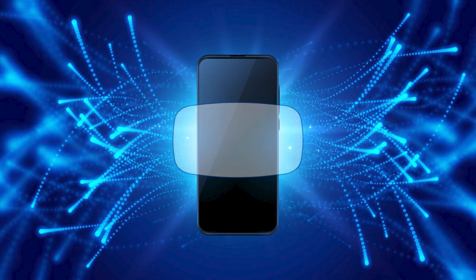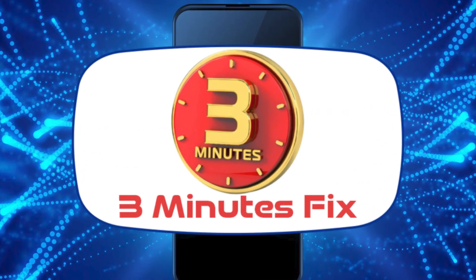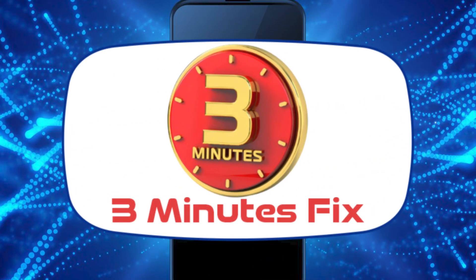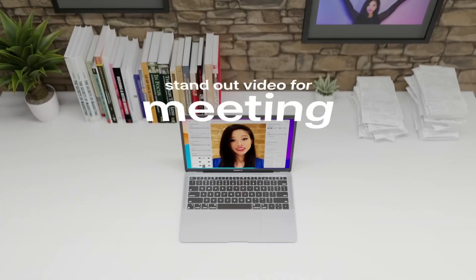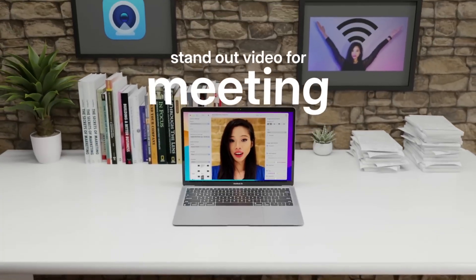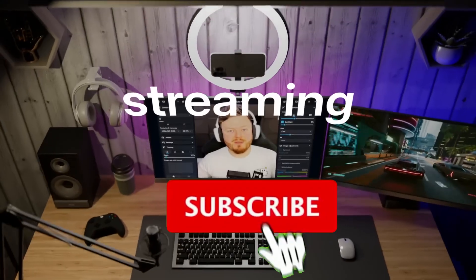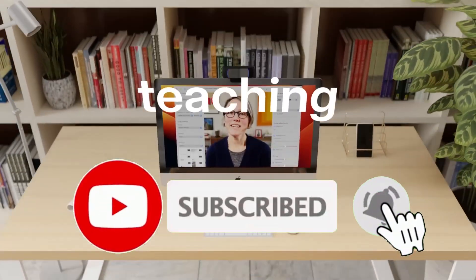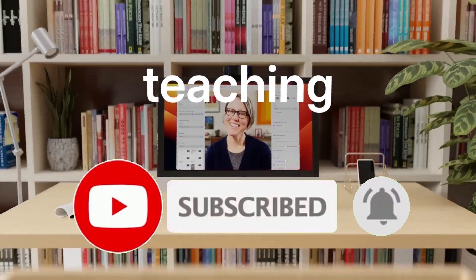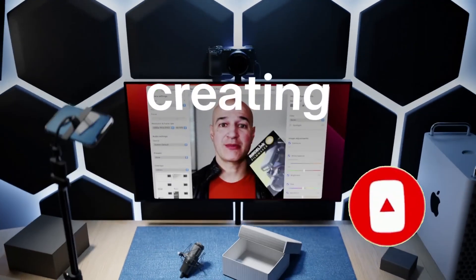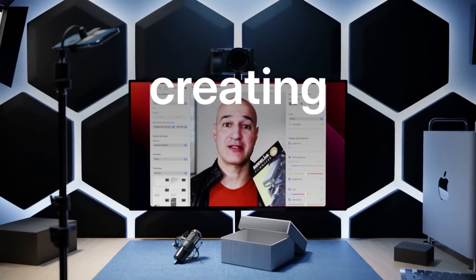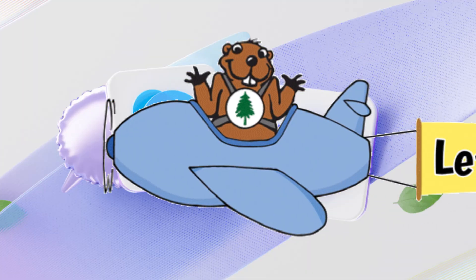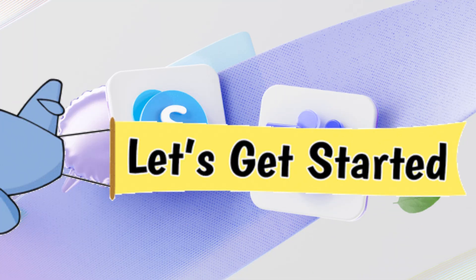Hello, and welcome to the 3 Minutes Fix channel. If this is your first time watching our videos, don't forget to hit the subscribe button and turn on the notification bell to stay updated. Now, let's get started.